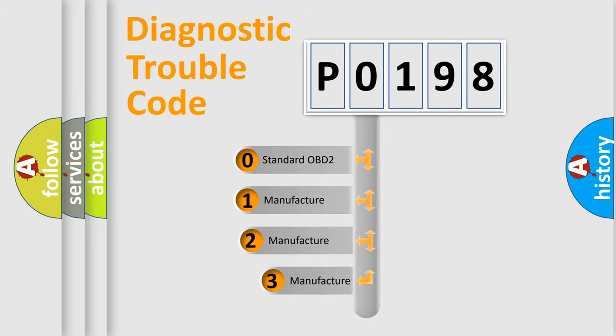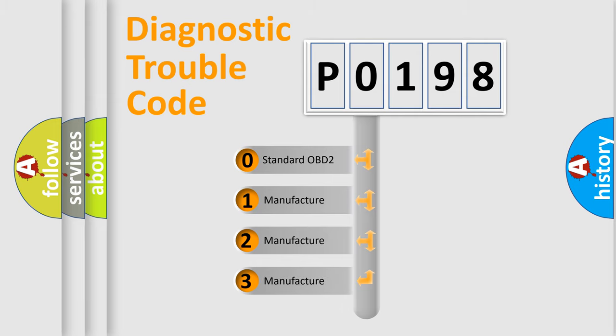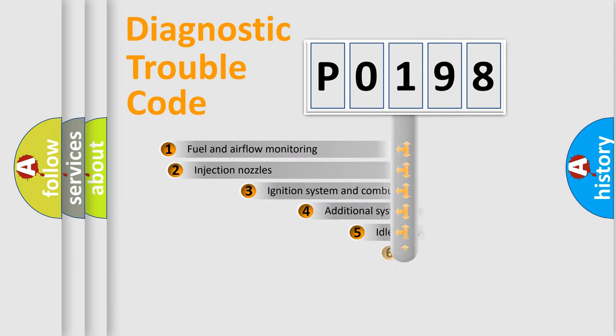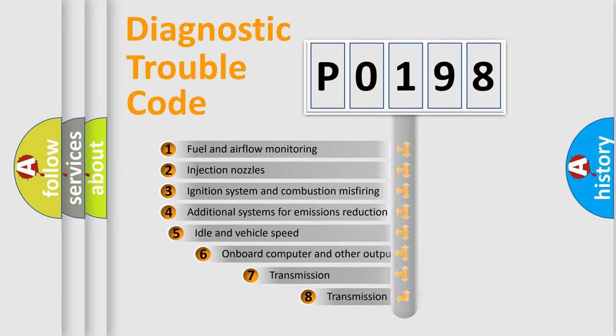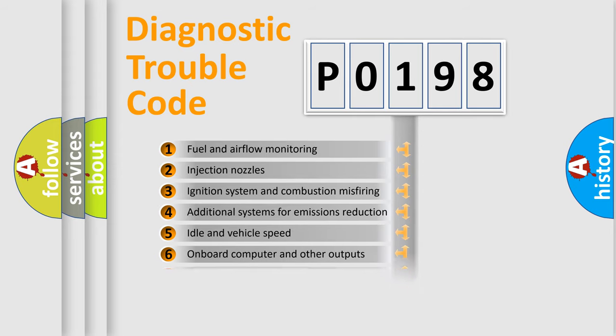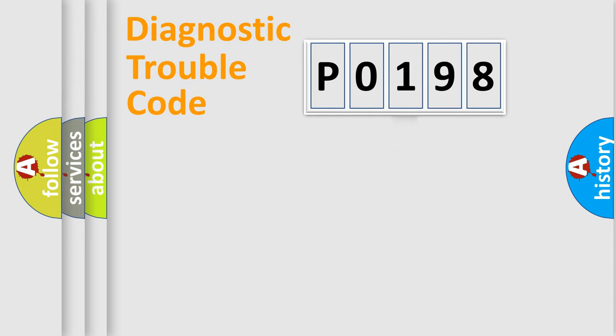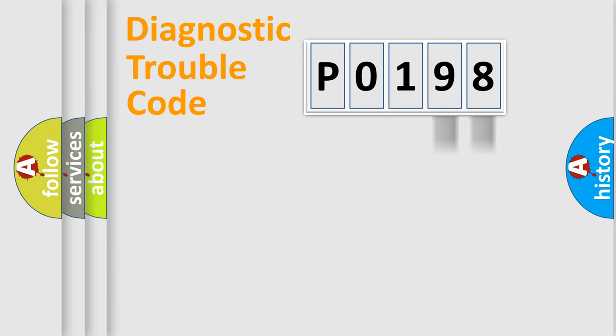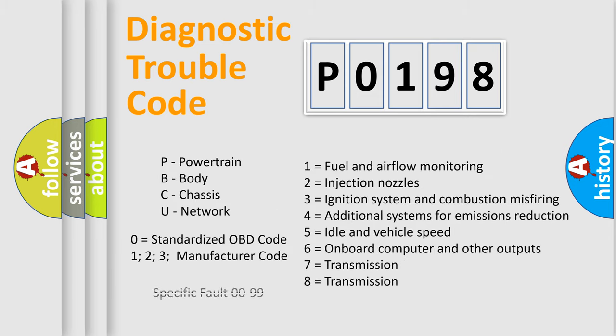If the second character is expressed as zero, it is a standardized error. In the case of numbers 1, 2, or 3, it is a manufacturer-specific error. The third character specifies a subset of errors. The distribution shown is valid only for the standardized DTC code. Only the last two characters define the specific fault of the group. Let's not forget that such a division is valid only if the second character code is expressed by the number zero.